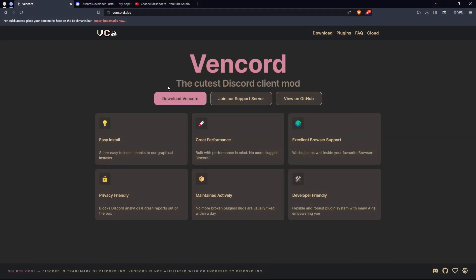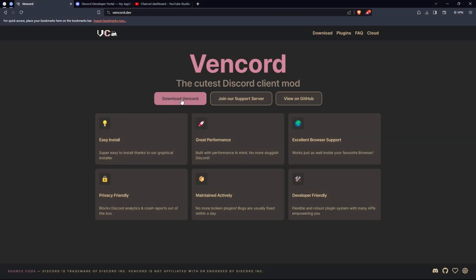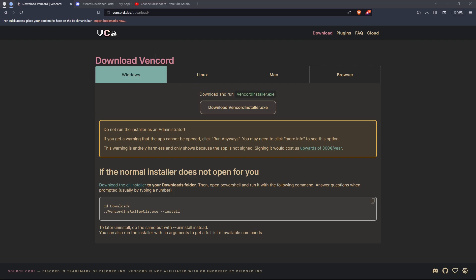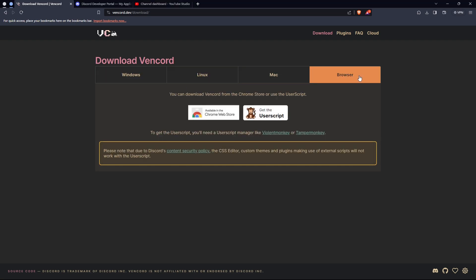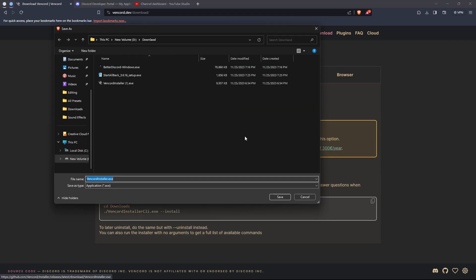Go to the Vencord website, it's in the description. Once you're here, just click download. If you have Linux, Mac, or are using your browser, you'll download that. I'm using Windows, so I will download that.